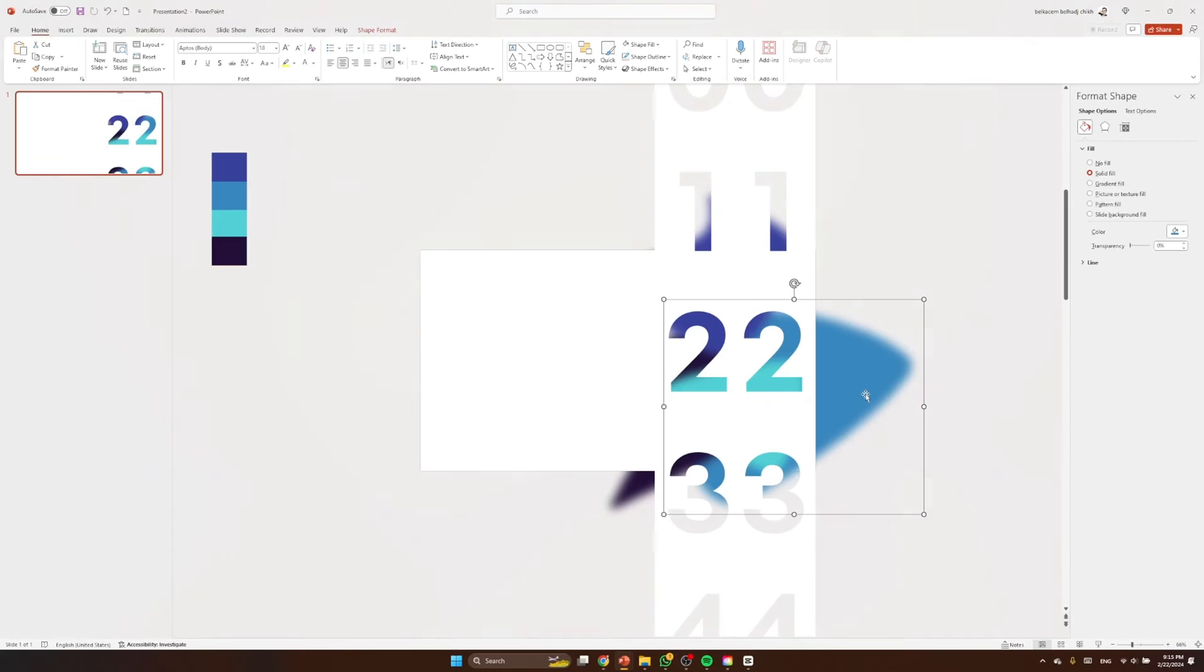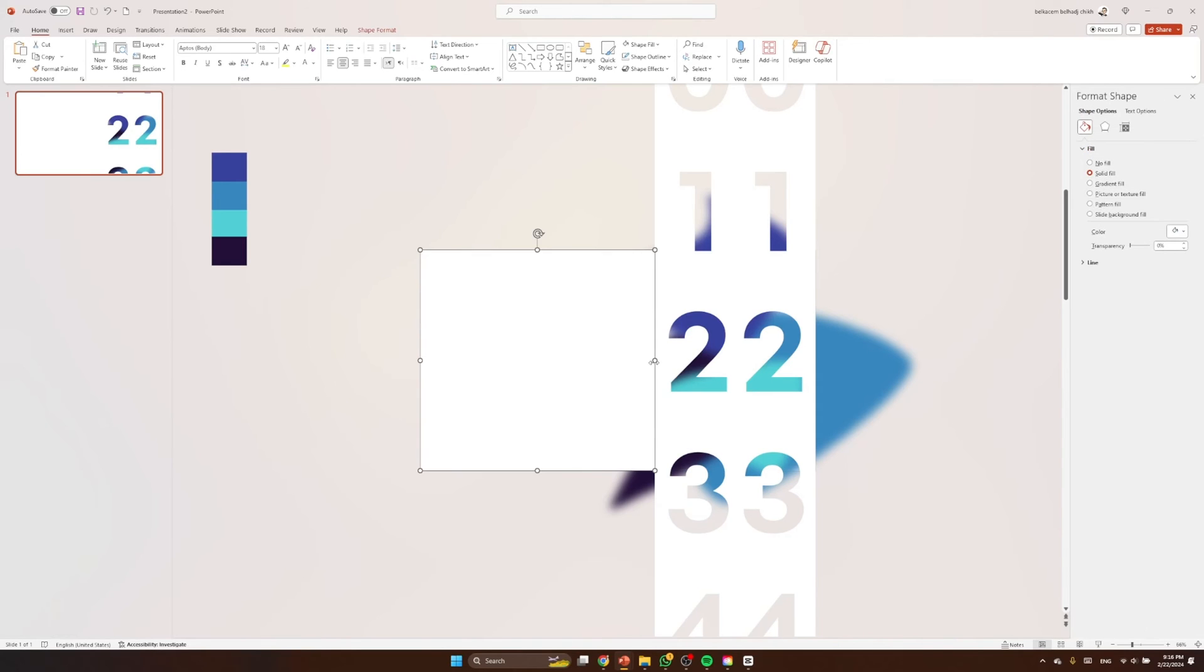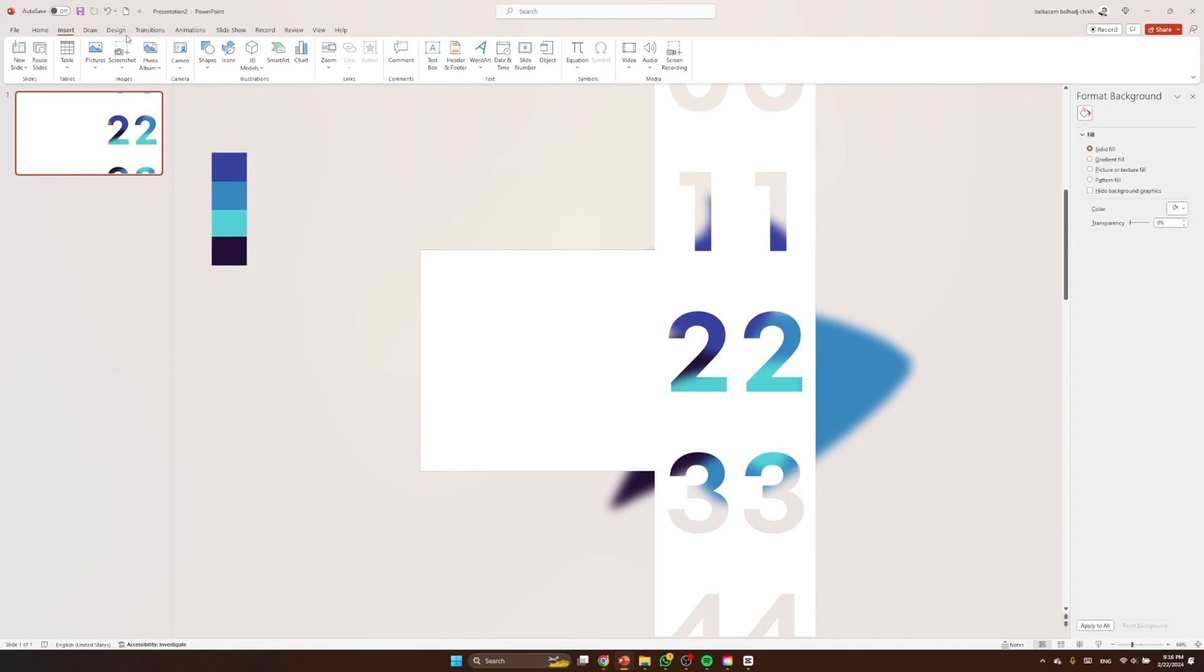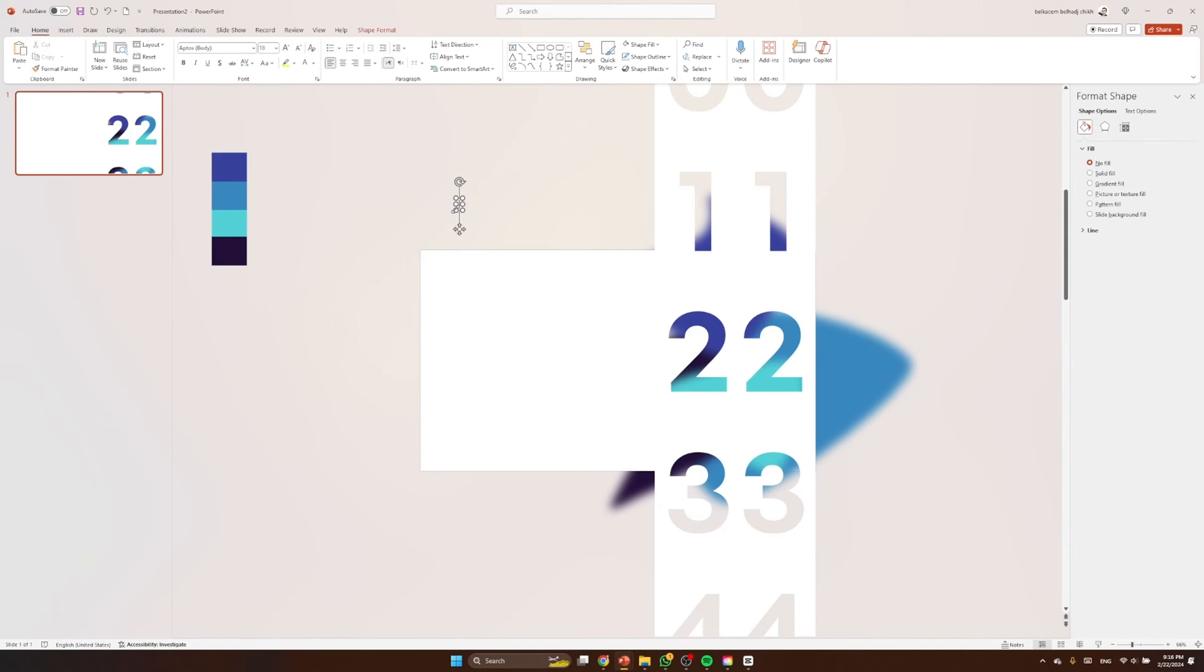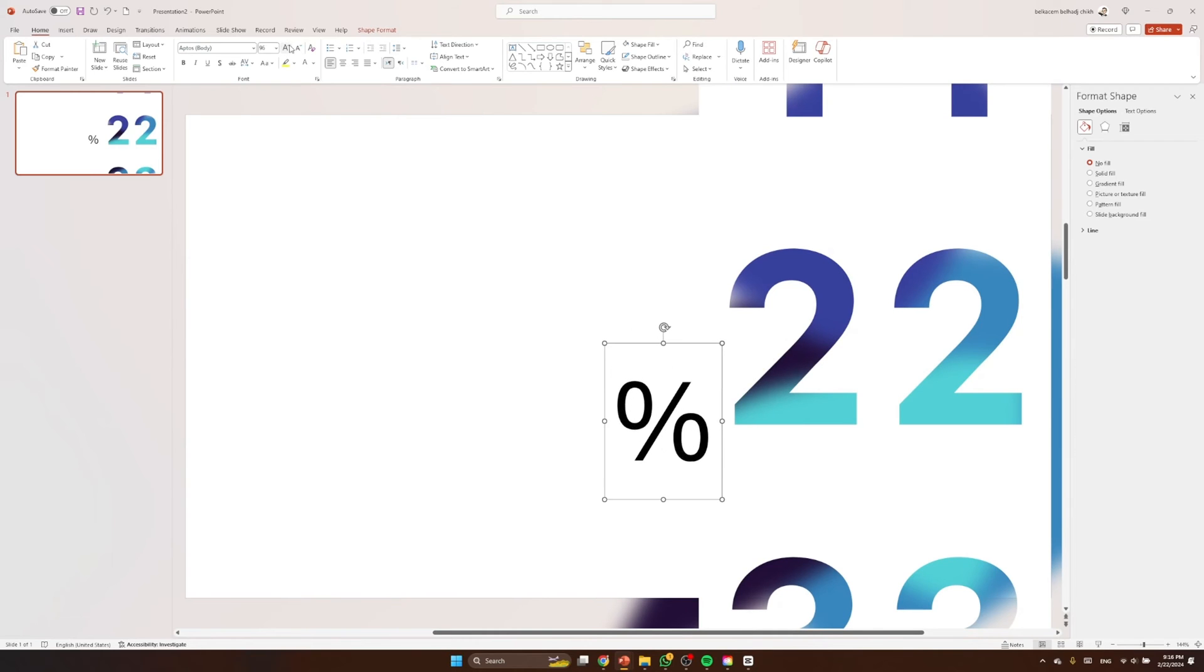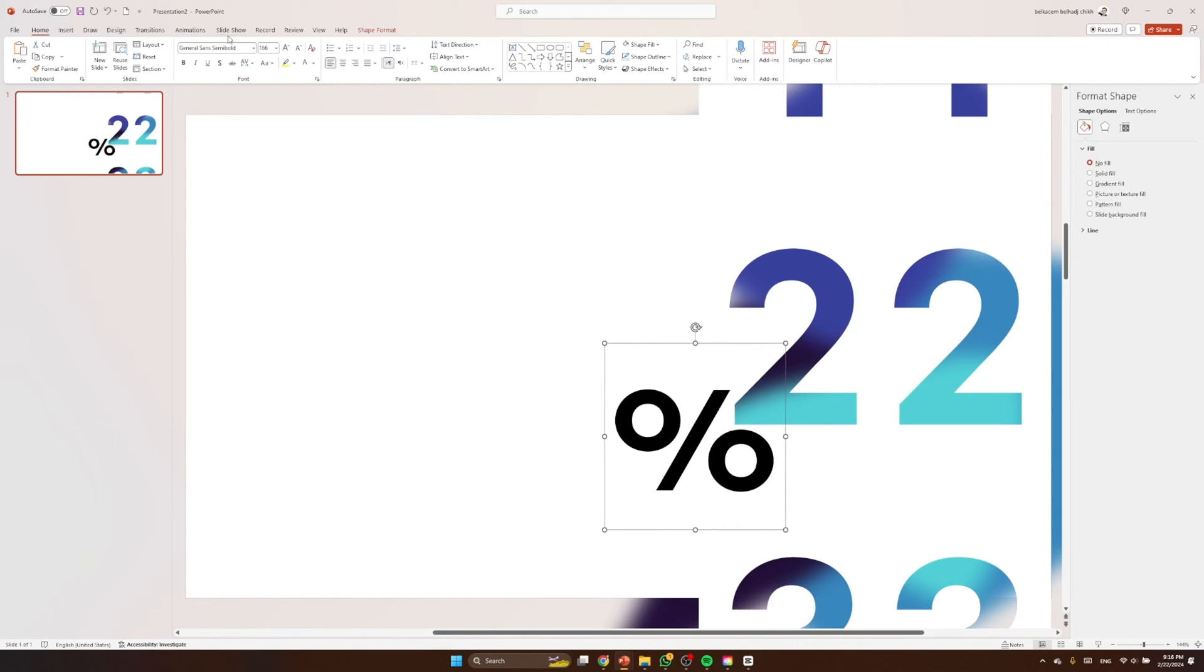So one last thing about this effect, let's add the percentage sign. So let's make that rectangle a bit bigger so we can avoid some issues while animating. Now let's add the sign right there. Let's make it bigger as the number, a bit smaller, a bit smaller than the number. In General Sans Semi Bold, of course.